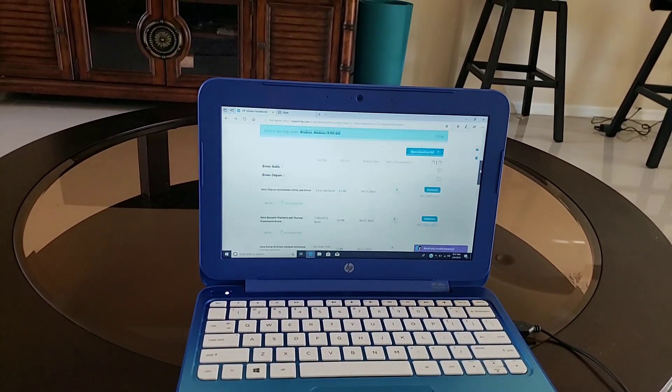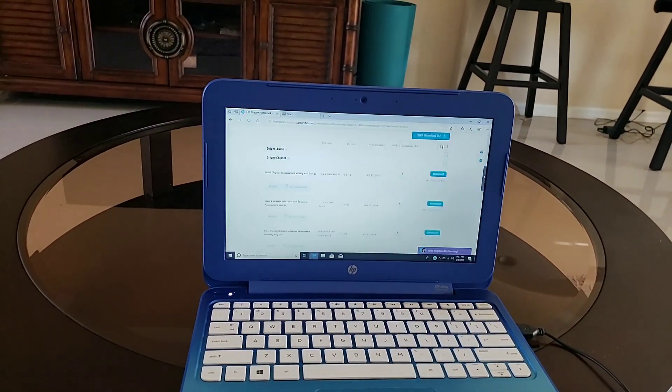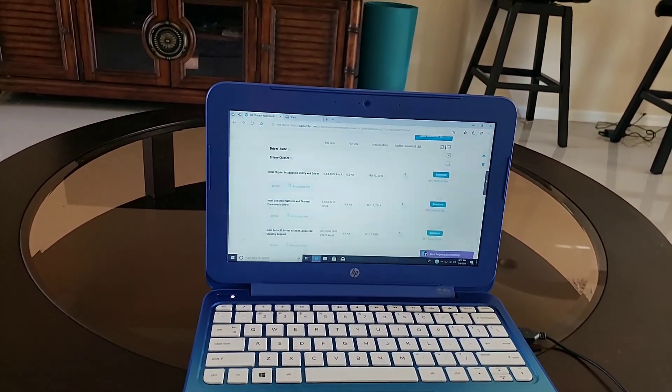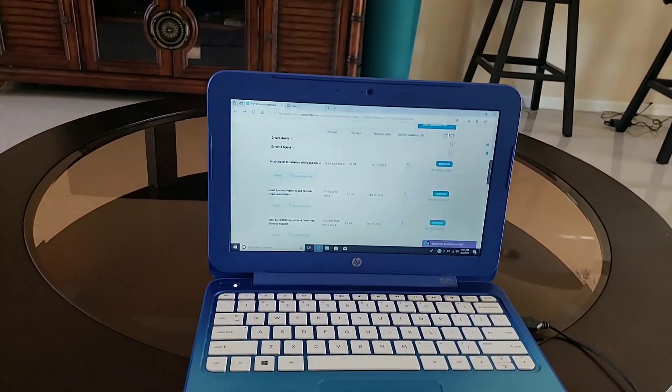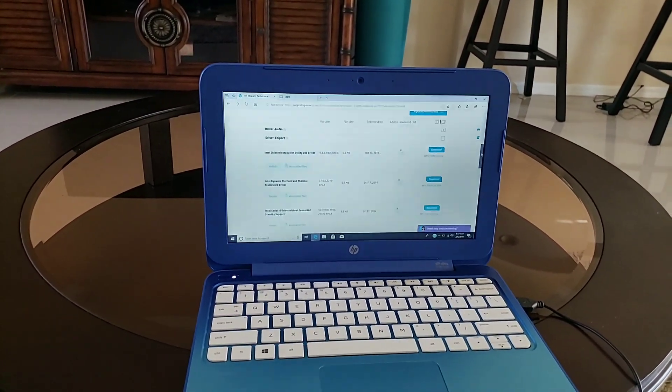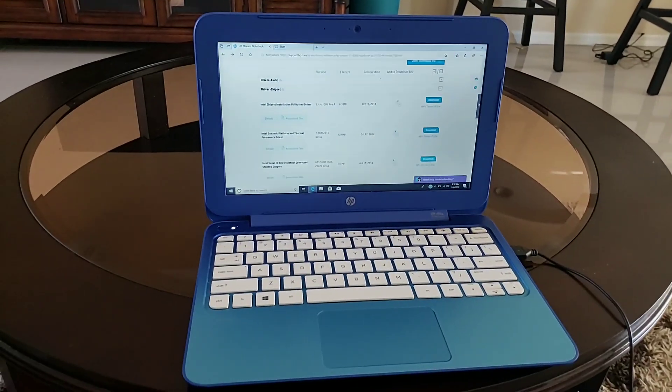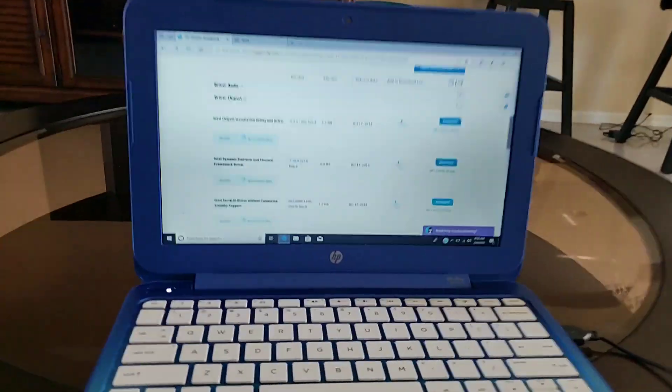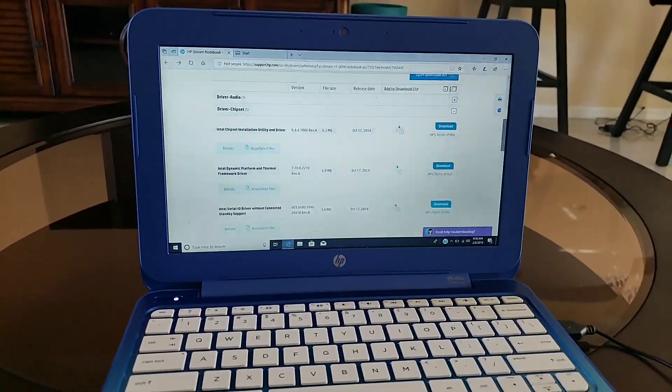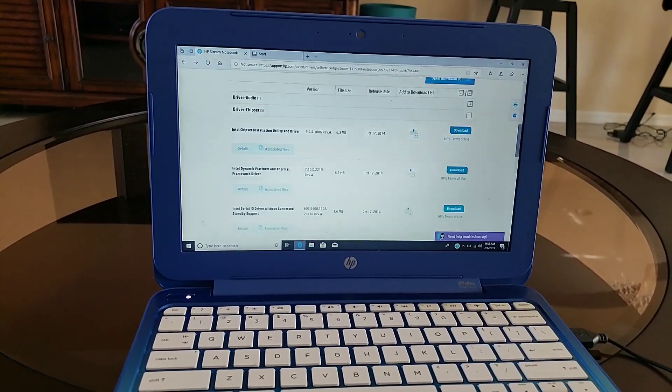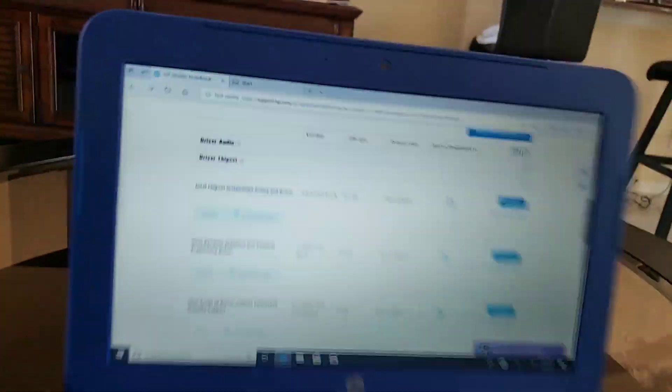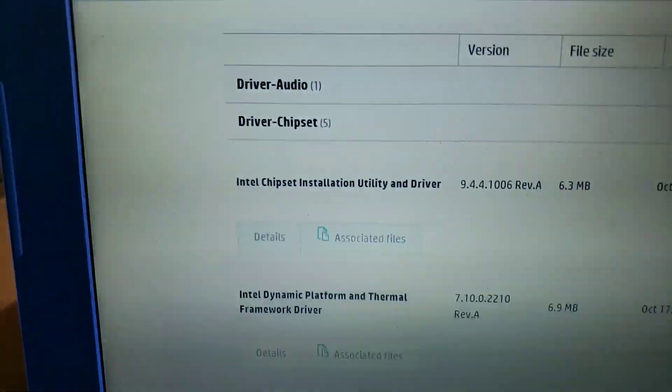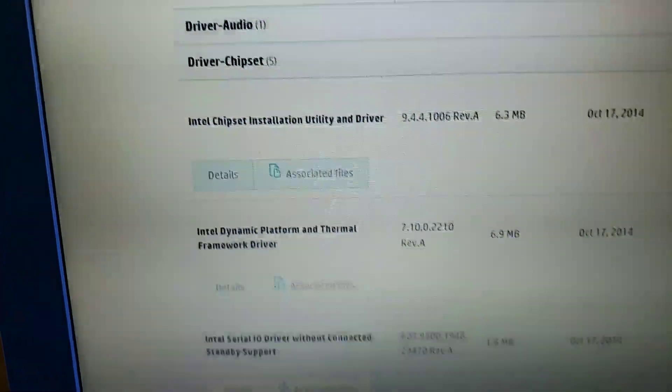Even if you don't reinstall Windows and your touchpad isn't working, you can do this. This is the one we've got to download. It's going to be under the chipset.